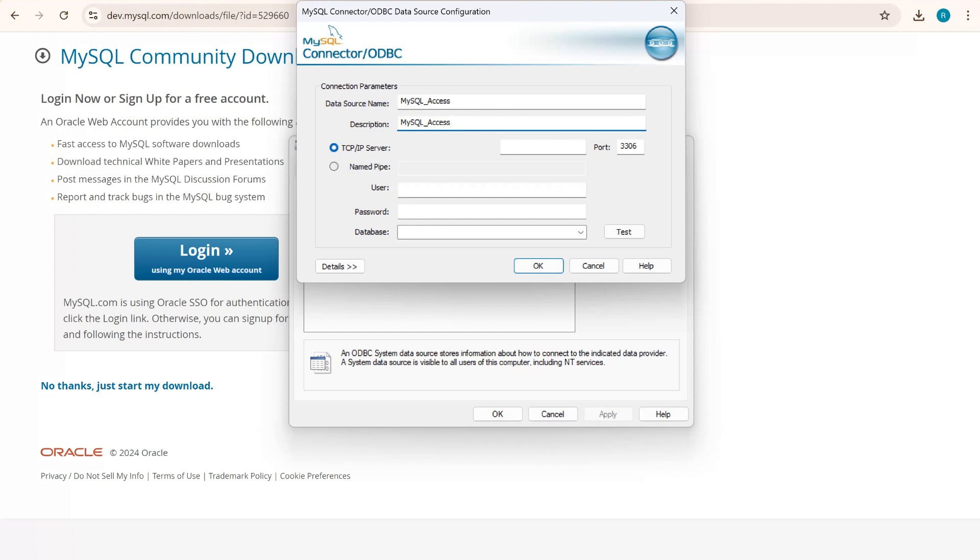For the TCP IP server, you need to check this server into your MySQL.